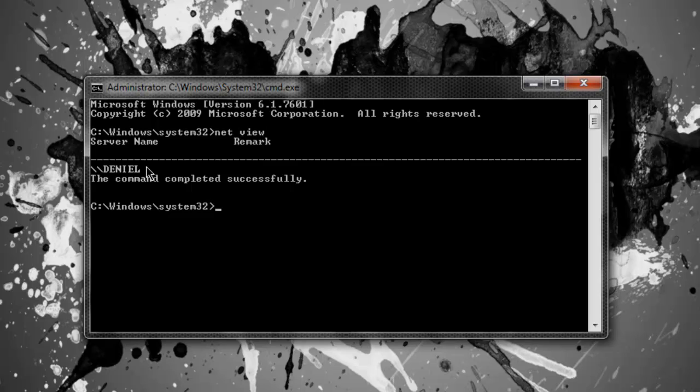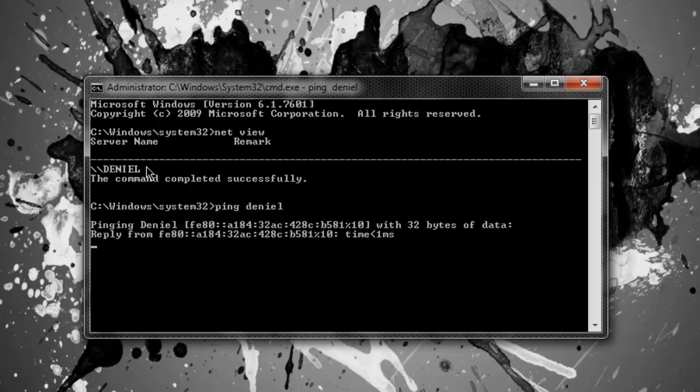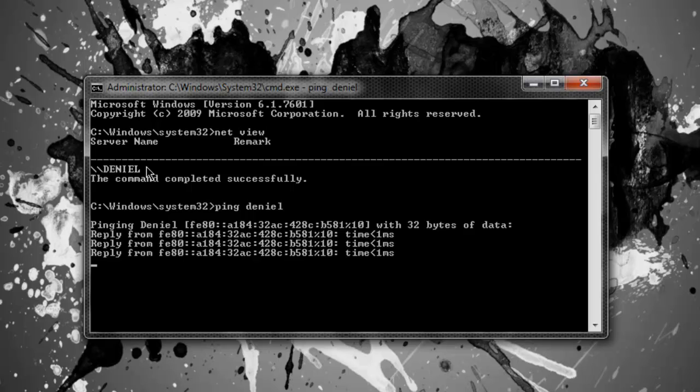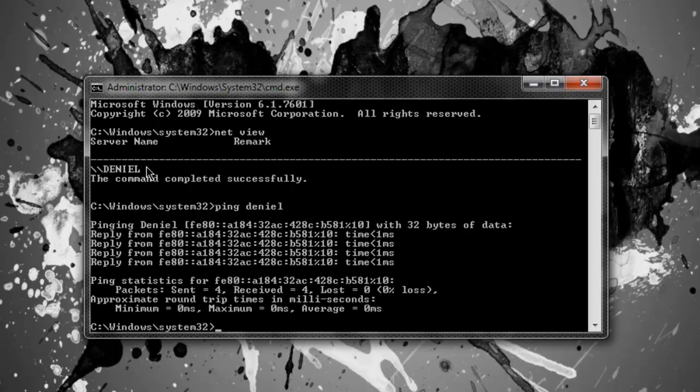So what you're going to do is you're going to go ping and the person's name, well the computer name. And mine is my name. Some might have dash PC, but mine doesn't. Now as you can see, I pulled up my IP address and whatnot in the brackets.